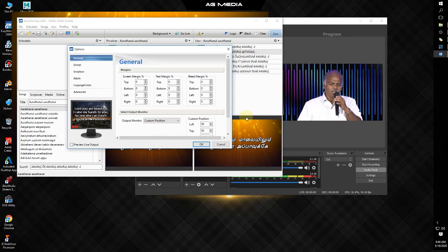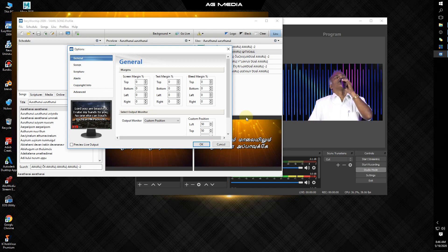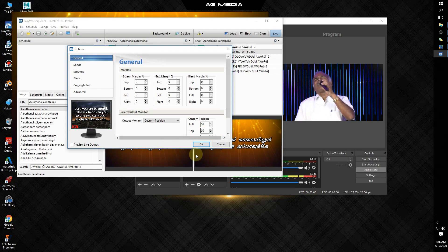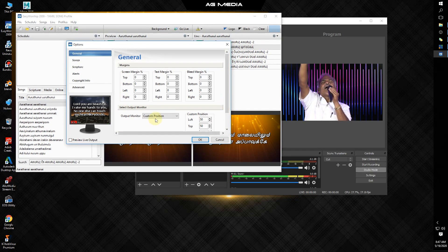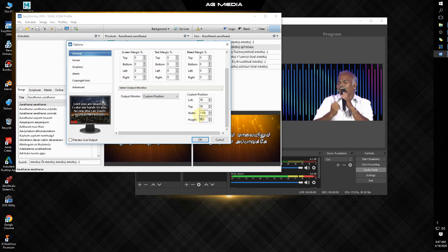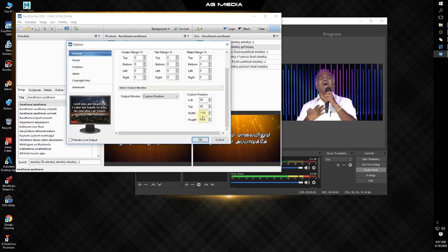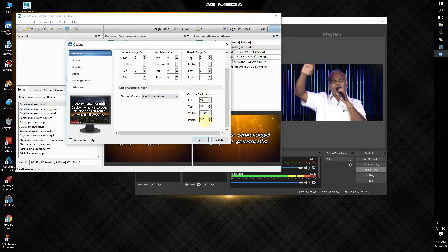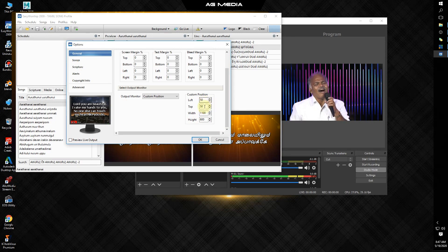If you have a TV, you will use the projector. If you have a custom position, you will use the system. You will type a value — for example, width 110 and height 600, left 50 and top 50. Let's type the value correctly and proceed to the next step.